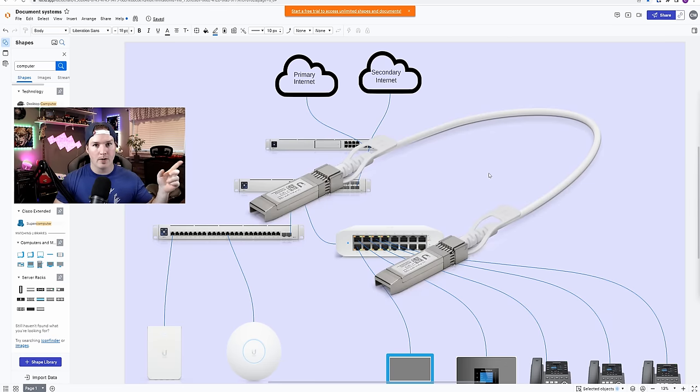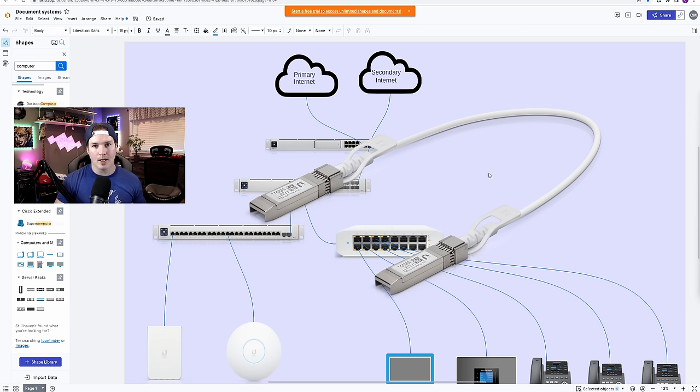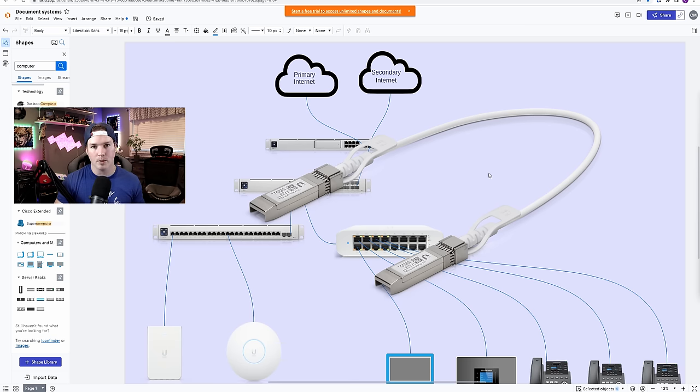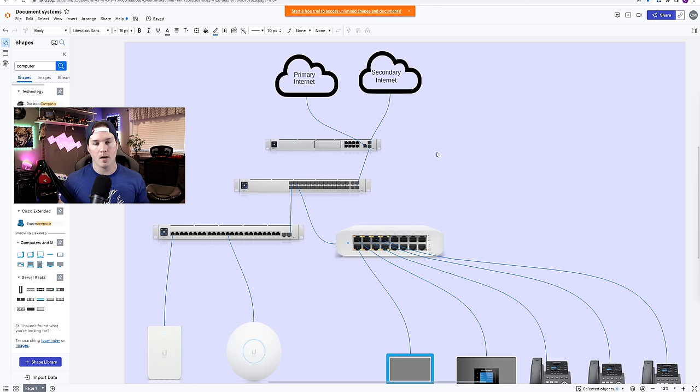And over on the screen here, this is what the DAC cable looks like. It has two SFP plus modules built in, and I will put a link down in the description below for that.